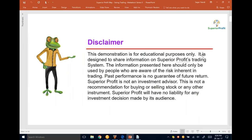Before I begin, let me go through the standard disclaimer. This demonstration is for educational purposes only, designed to share information on Superior Profit's trading system. The information should only be used by people aware of the risk inherent in trading. Past performance is no guarantee of future returns. Superior Profit is not an investment advisor and will have no liability for any investment decision made by its audience.